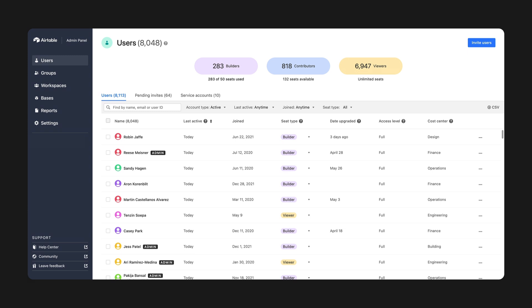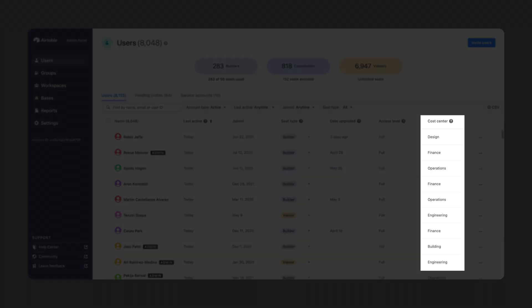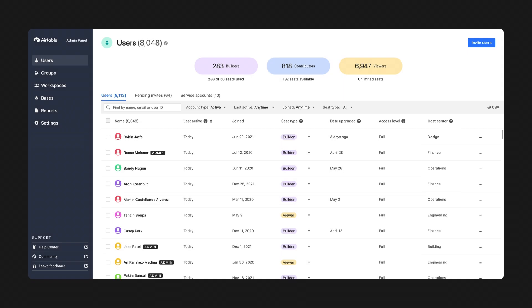So for our final update, we've added additional control so enterprise admins can easily manage users at scale and further protect company data as they grow with Airtable. You can now import SCIM metadata right into your admin panel. This creates a field that shows which part of the org each of your users belong to. You now have full transparency to help you better manage user provisions.